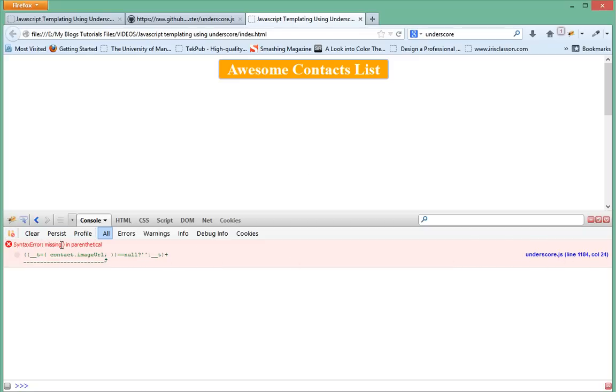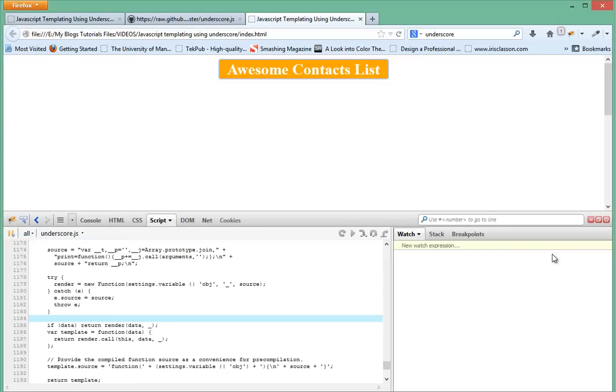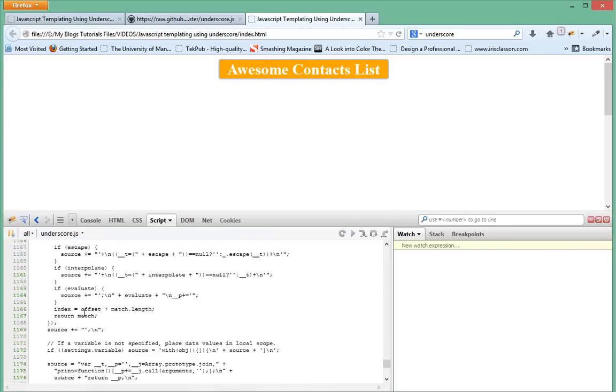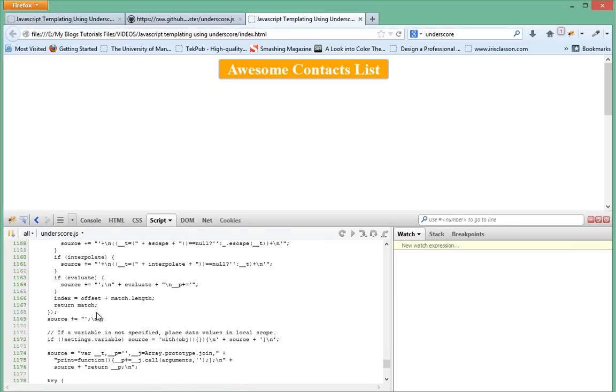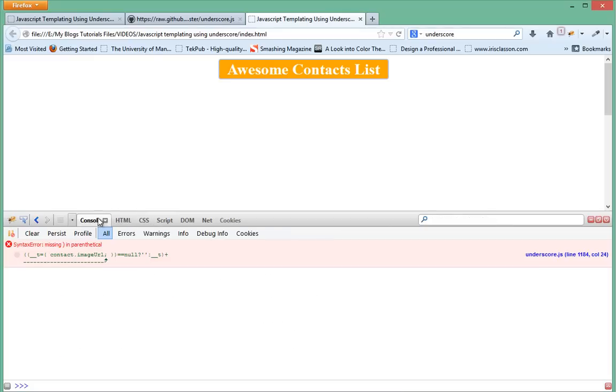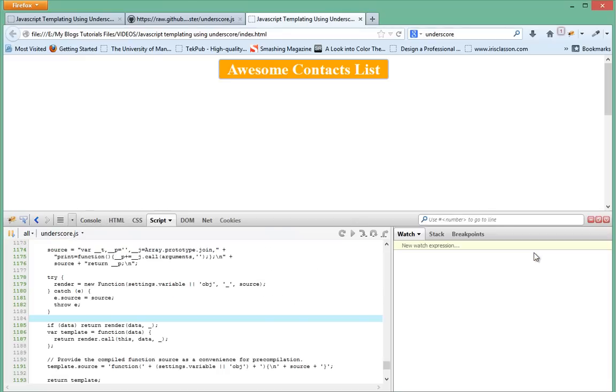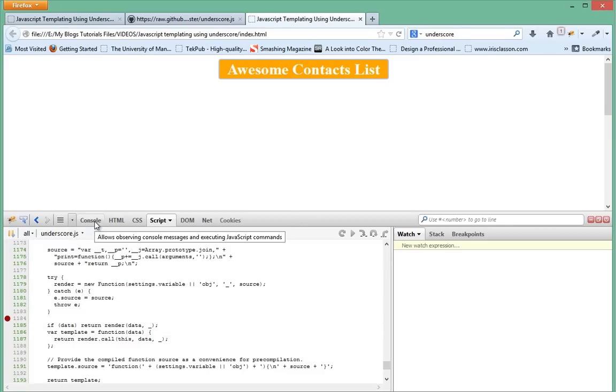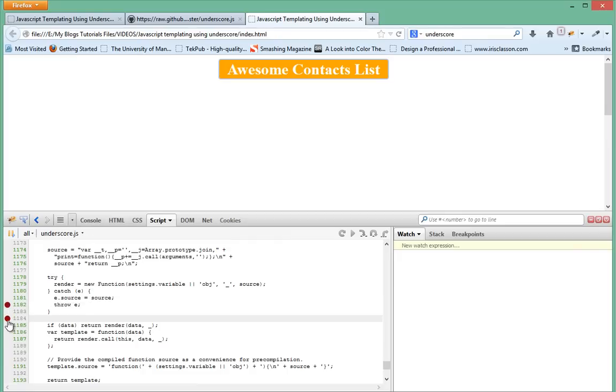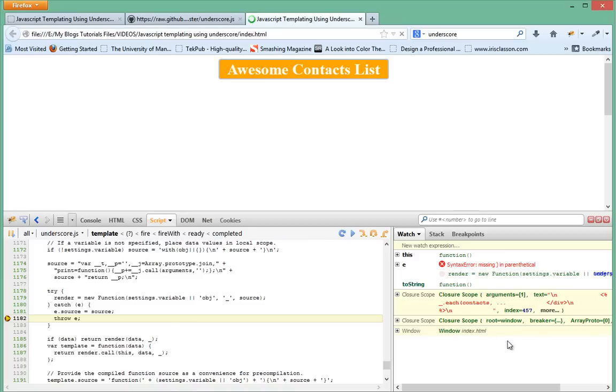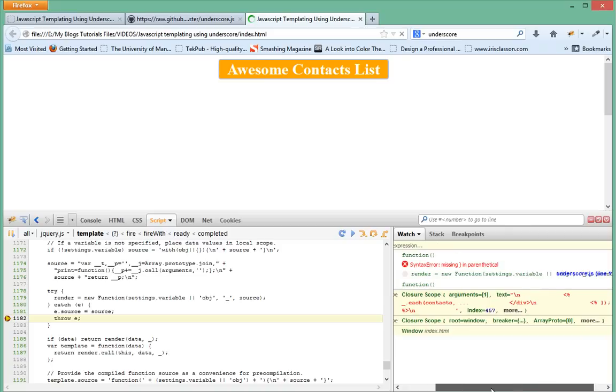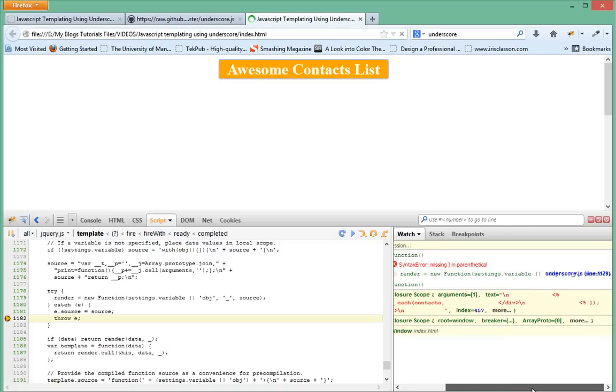It's saying syntax error missing in parent equal. Let's see what that is. That's not easiest to debug. Let's look at our call stack and see what's happening.